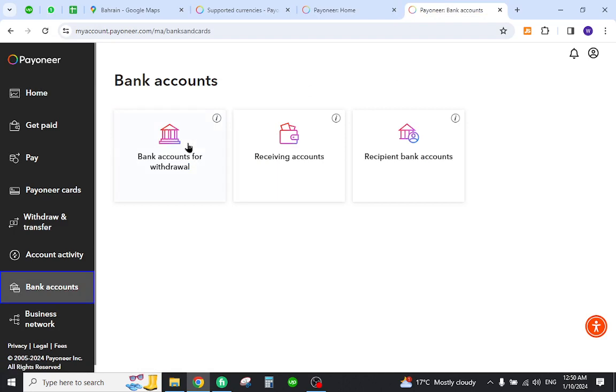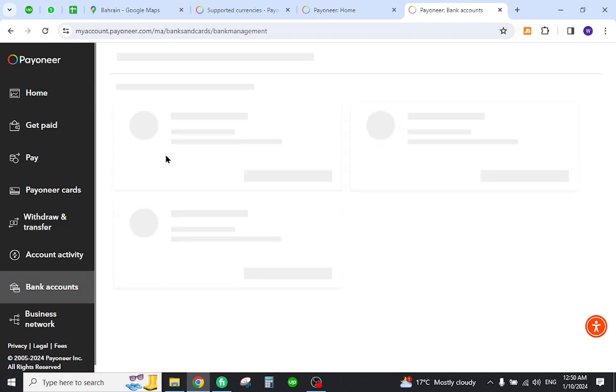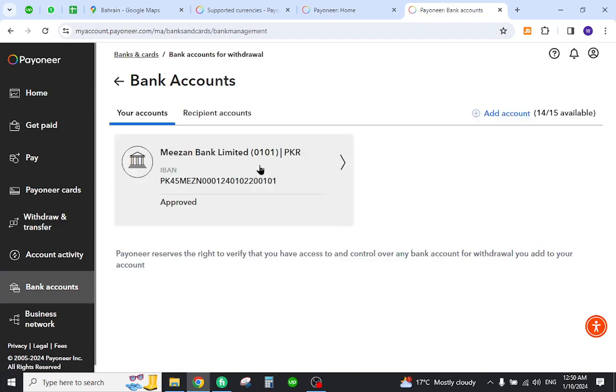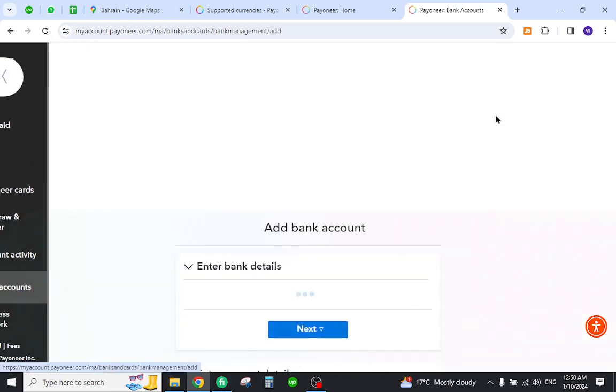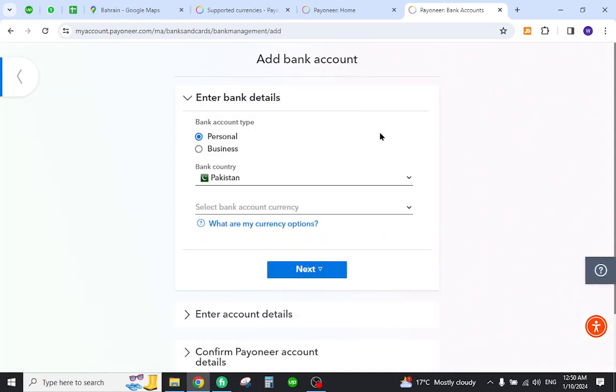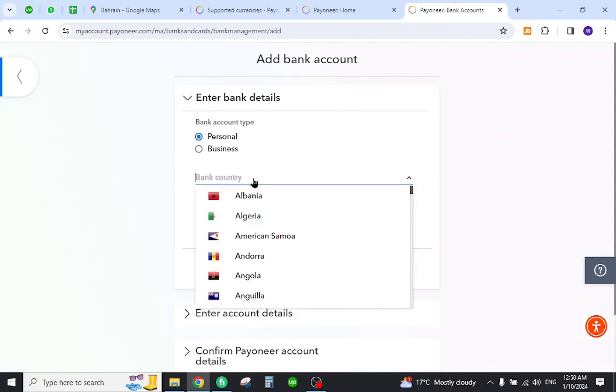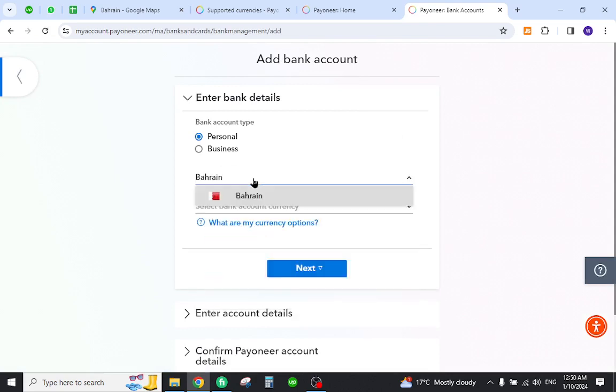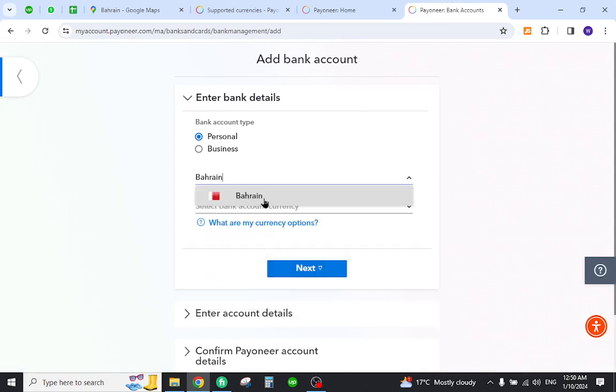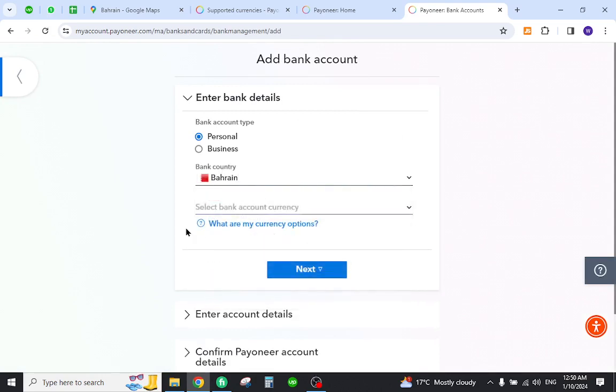Then you need to select one of the options. Now here click add an account link, fill out the details, and especially in the bank country section you need to type your country name and then select it. Once you do, your bank account will be created from Bahrain.